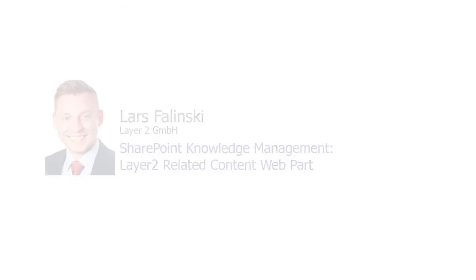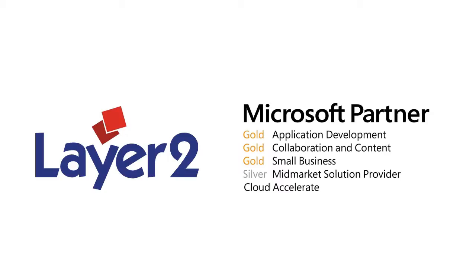Layer 2 is a Microsoft Gold Certified Partner and offers products in the fields of data integration and knowledge management for SharePoint, as well as additional consulting services in the fields of SharePoint.